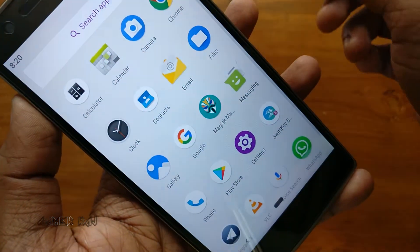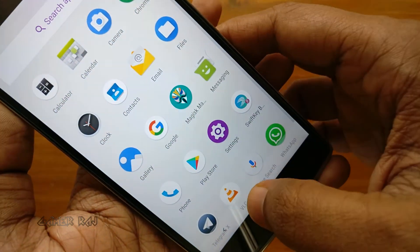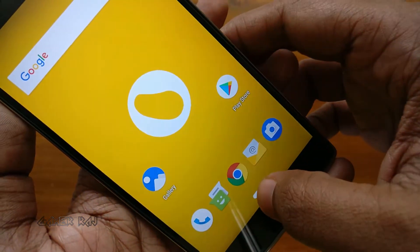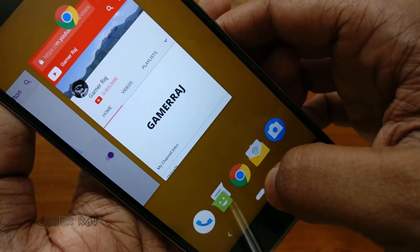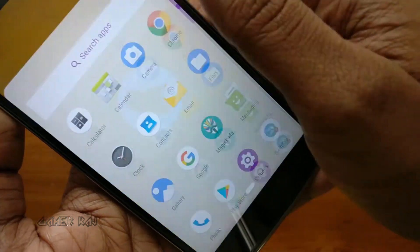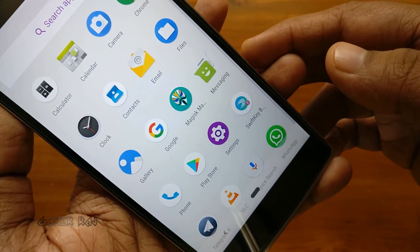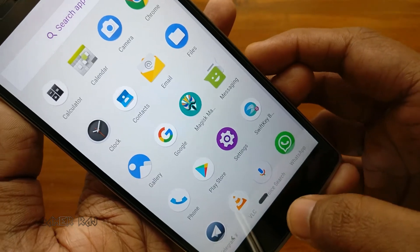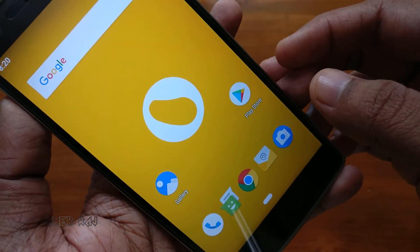For the app drawer, do a long swipe up from the bottom of the screen. Or you can do a second swipe up from the recent apps screen.